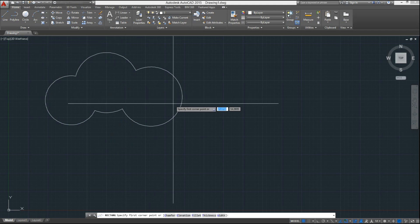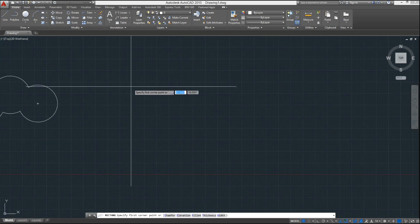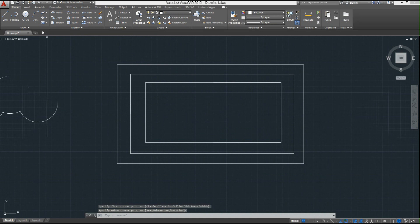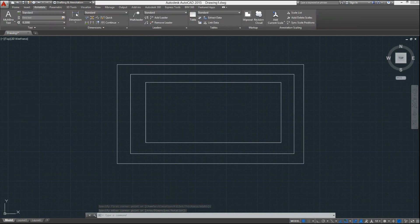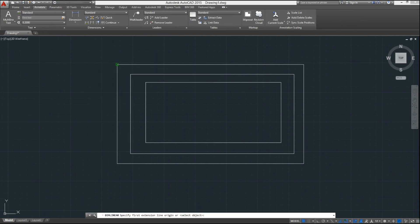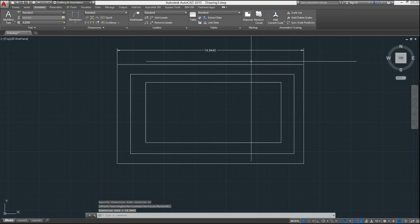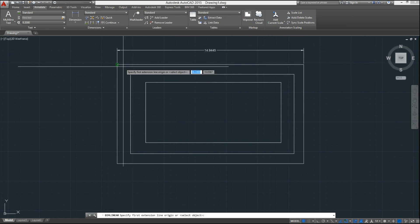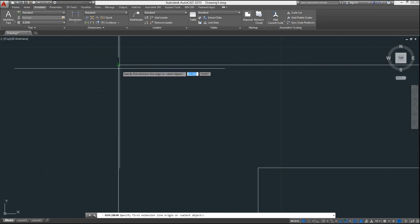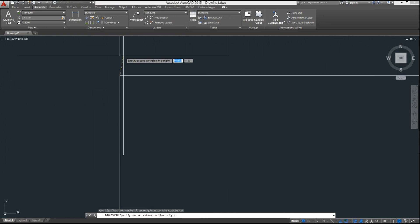CAD 2015 also displays colors, line types, and line weights for lines and polylines as you draw them by default. When doing dimensions, CAD will ignore existing dimensions and will not snap at them, making it easier to dimension a busy drawing.